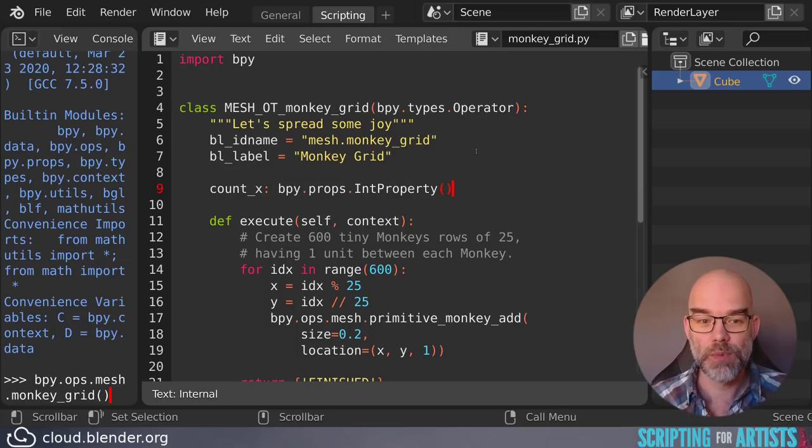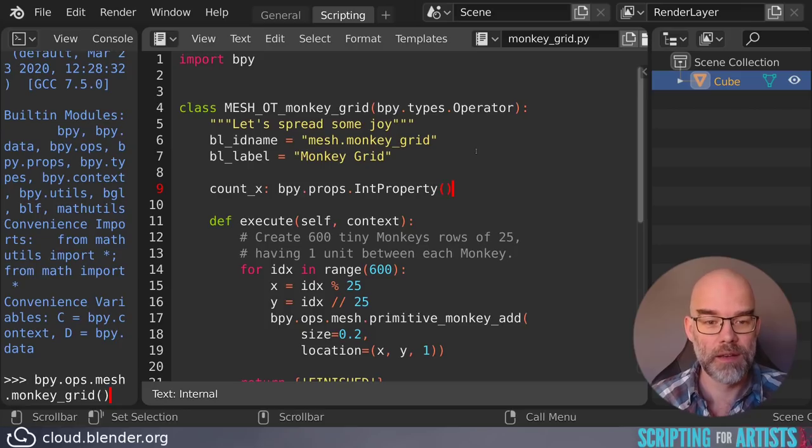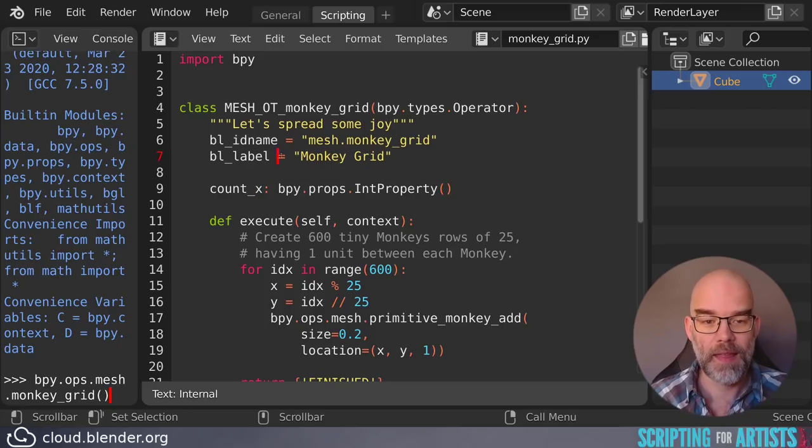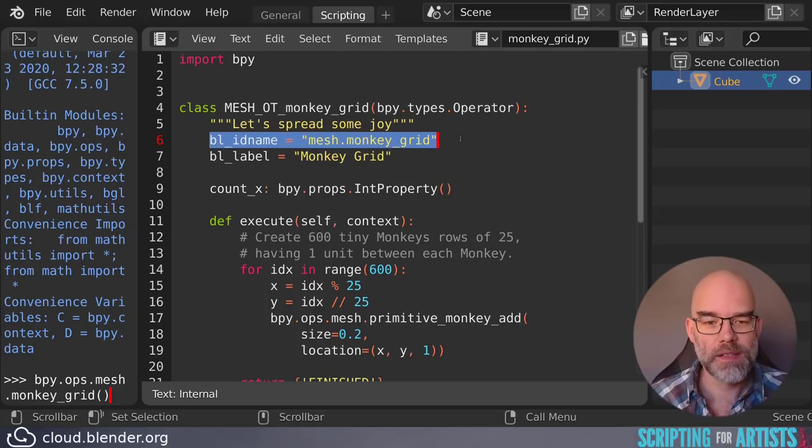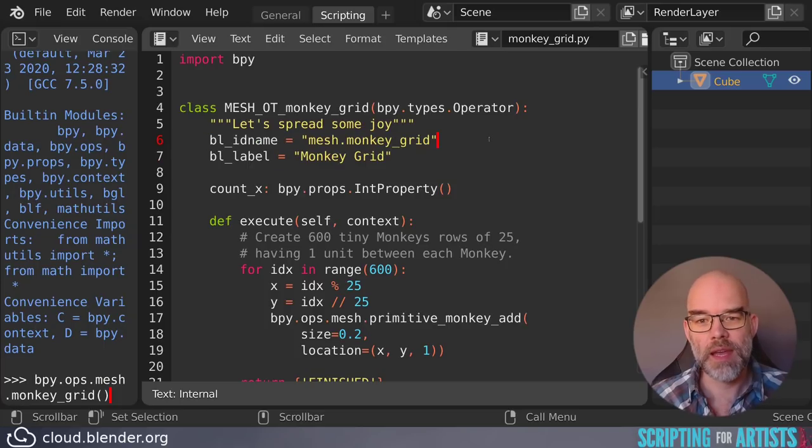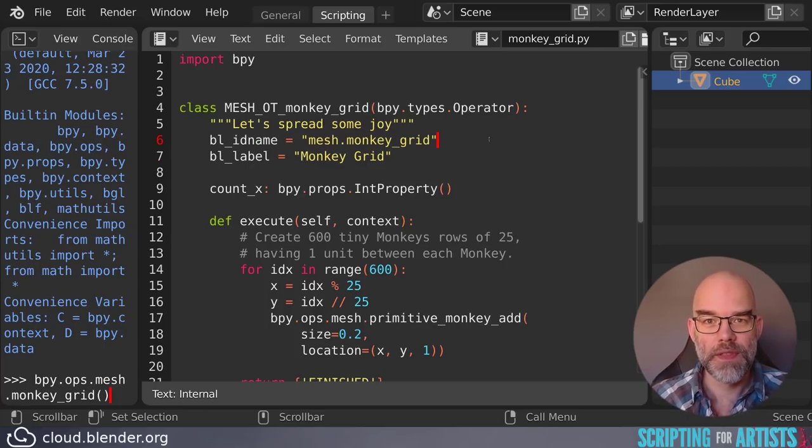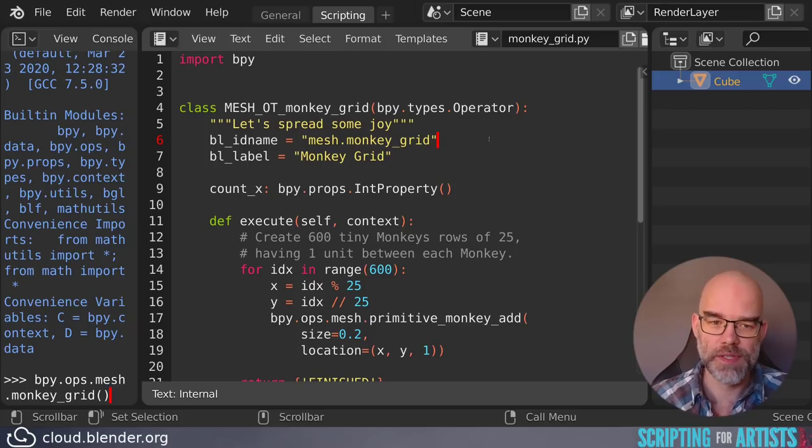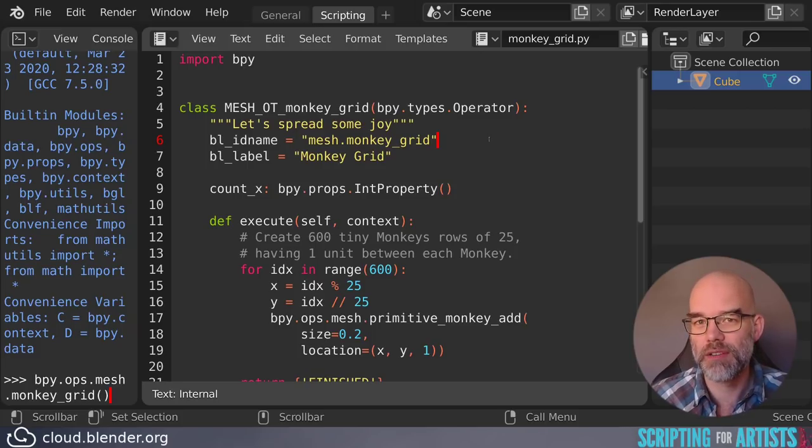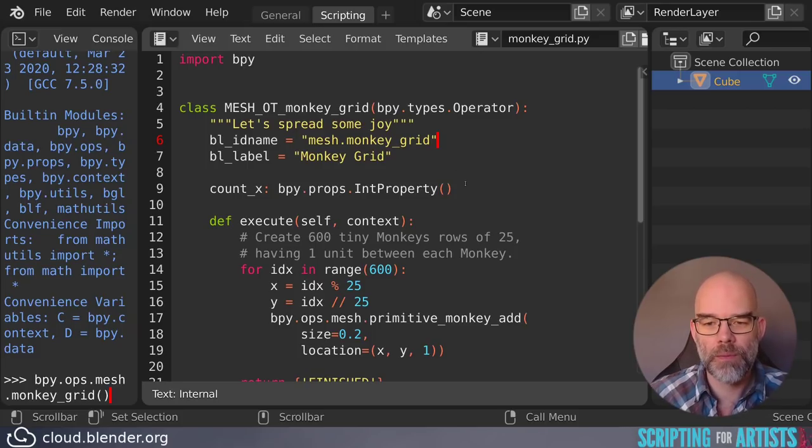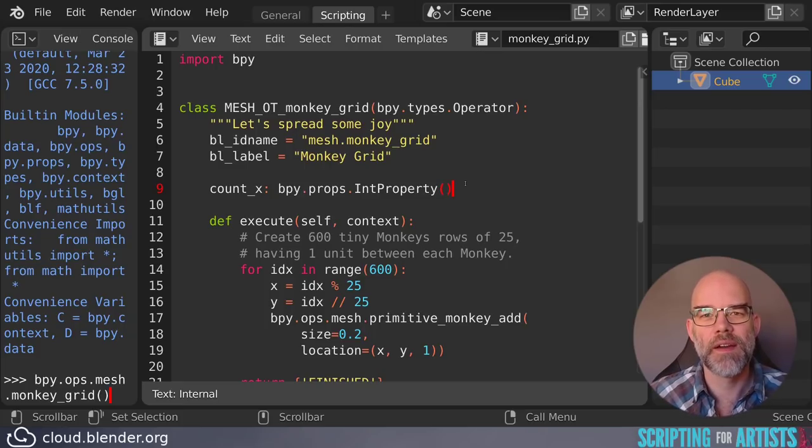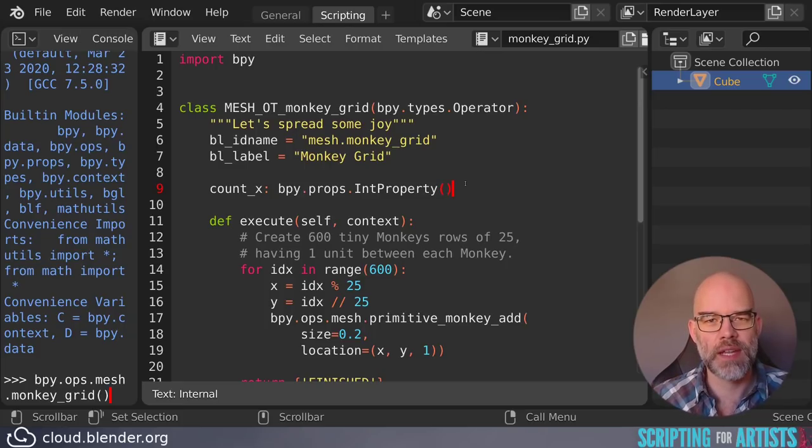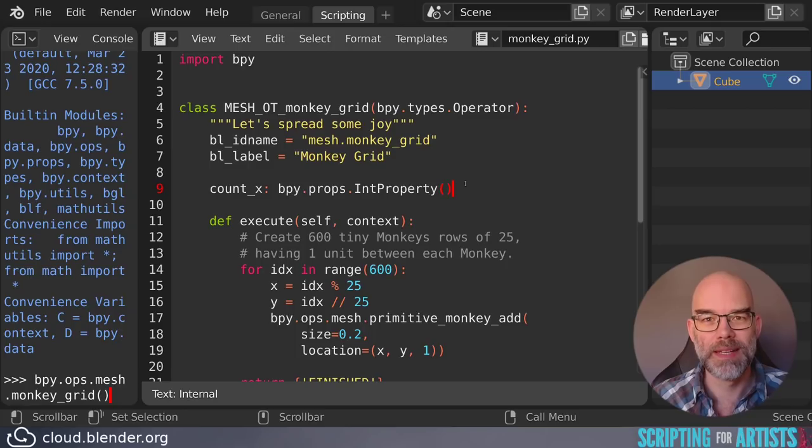And this declares that we want to have that property. There's a big difference between the colon that we have here and the equal sign that we have there. This sets a name to a value. And this is for things that just have to be set. We have to set bl_idname to mesh.monkey_grid to make it work. But here we don't really set anything. We just declare to Blender this is an int property. Please act accordingly.